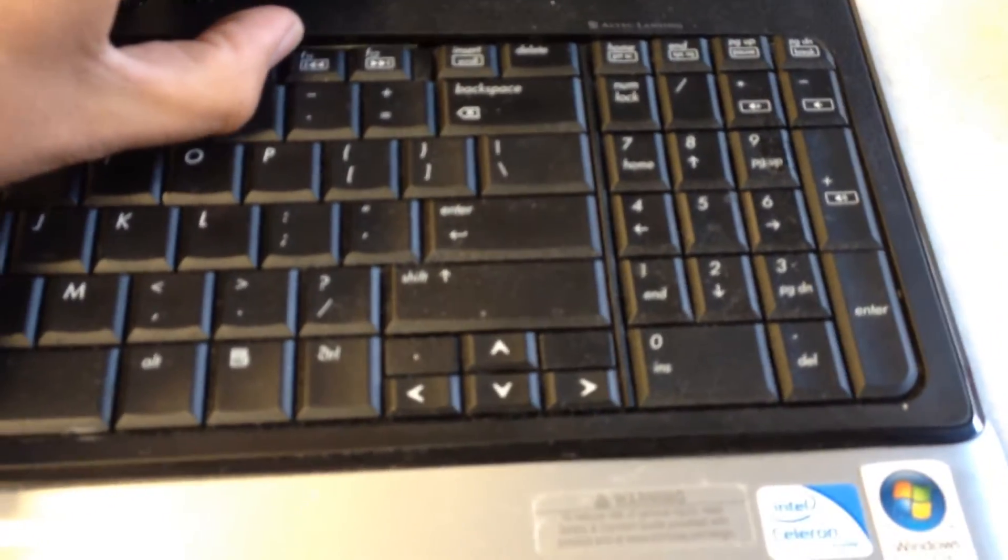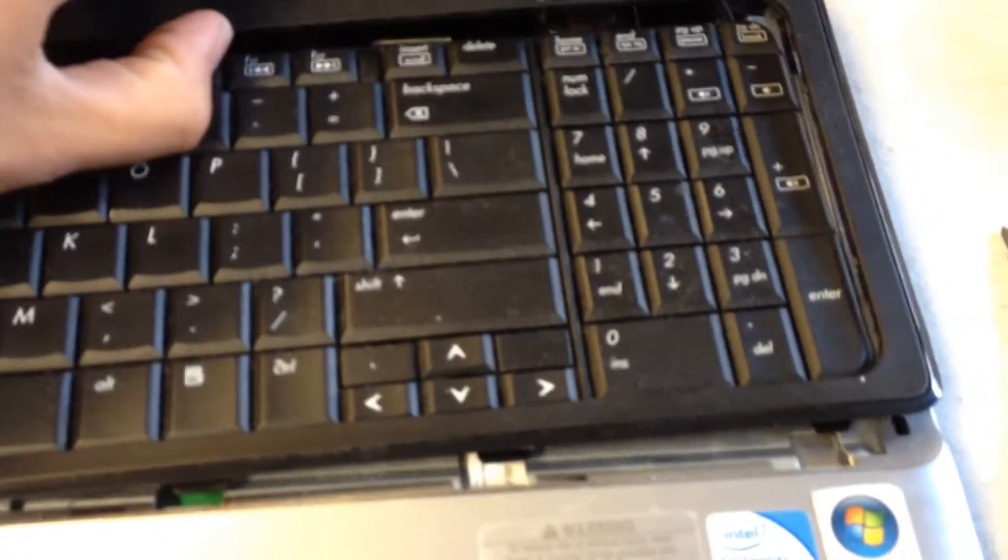Once those sides are out, what you want to do is you actually want to grab and push it up towards the screen. So, there you have it.